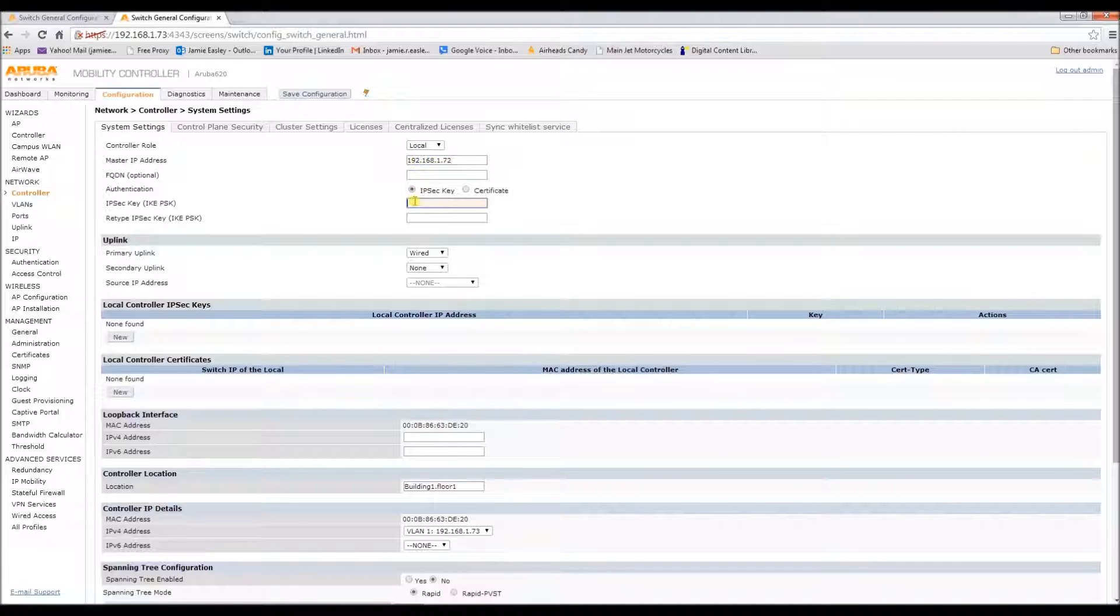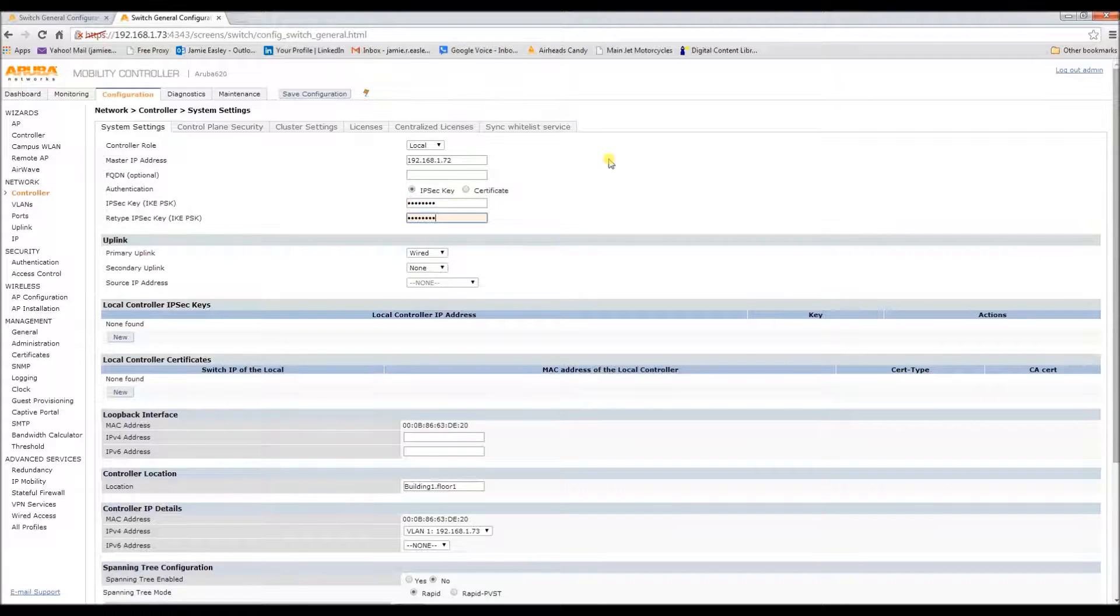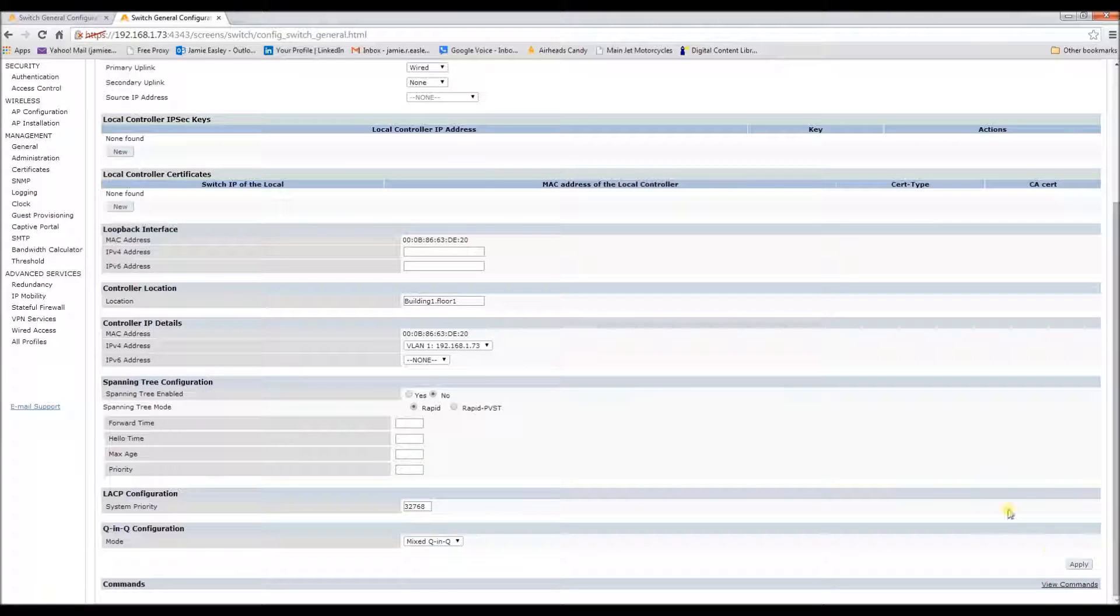And also the same IP set key from before. Let's apply that.